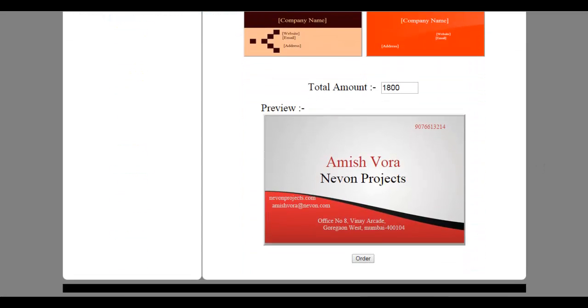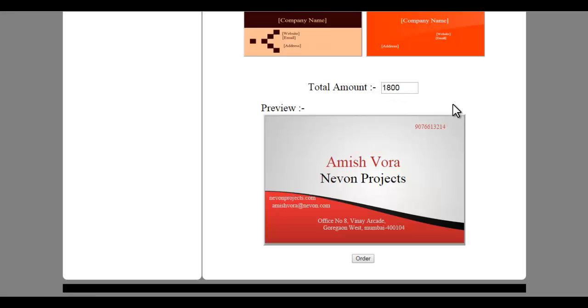So this is how the system selected that particular design we needed and it filled in our details there. And this is the total amount here it has calculated above. So now let's select one more design.